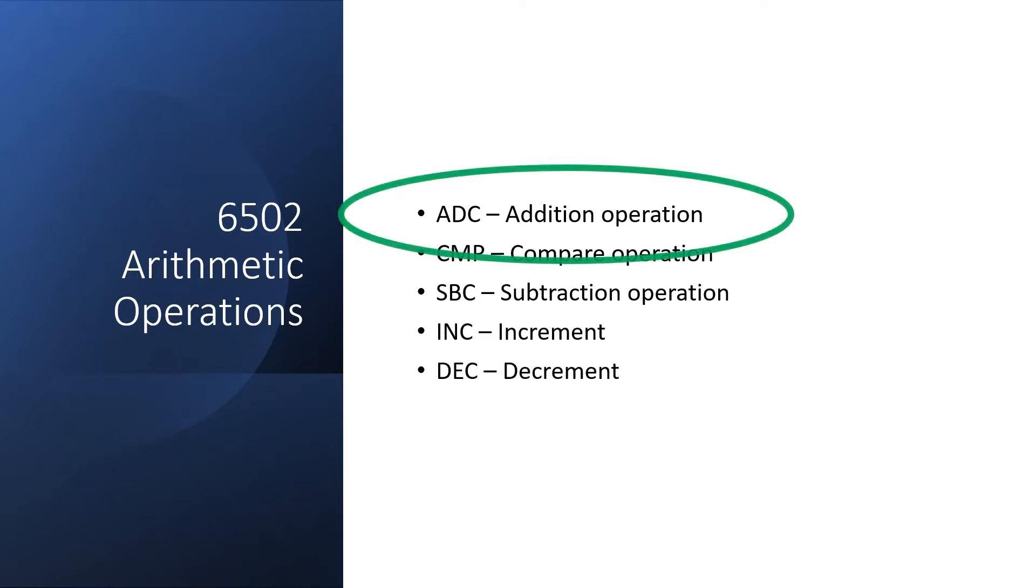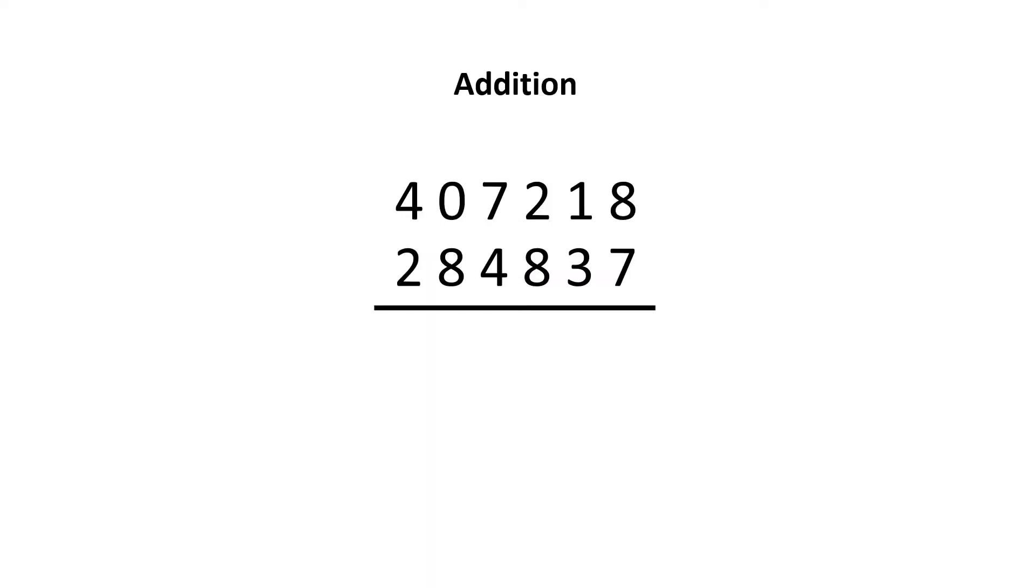There's a lot of overlap, so let's start with the AddWithCarry operation. Let's start by looking at how we do addition in decimal.